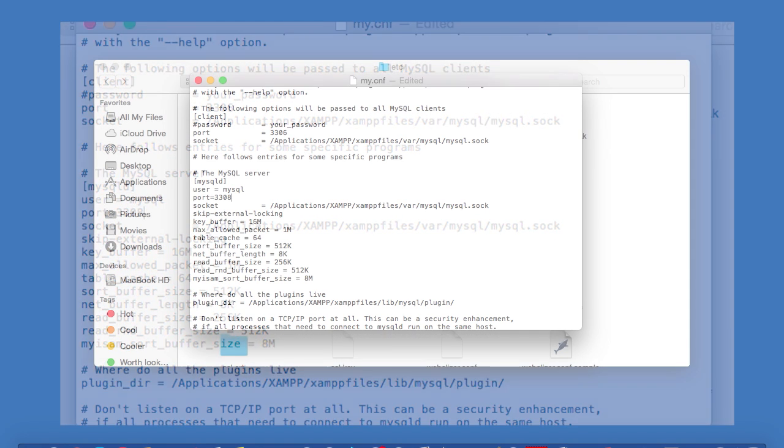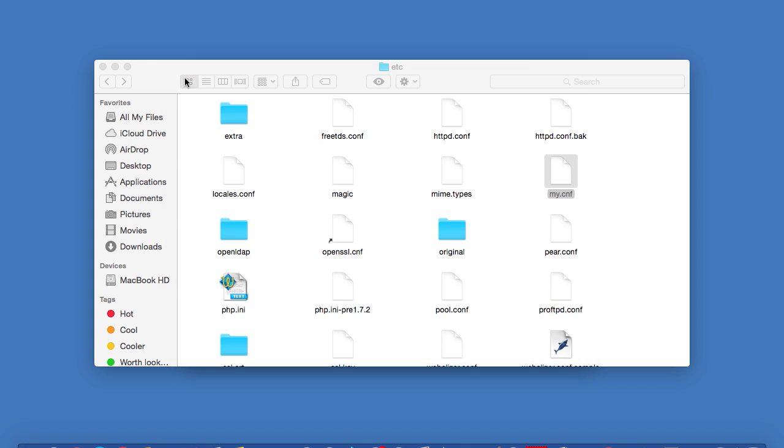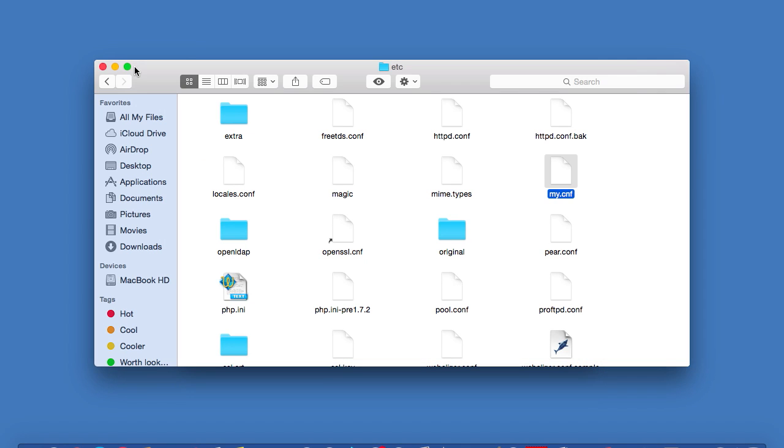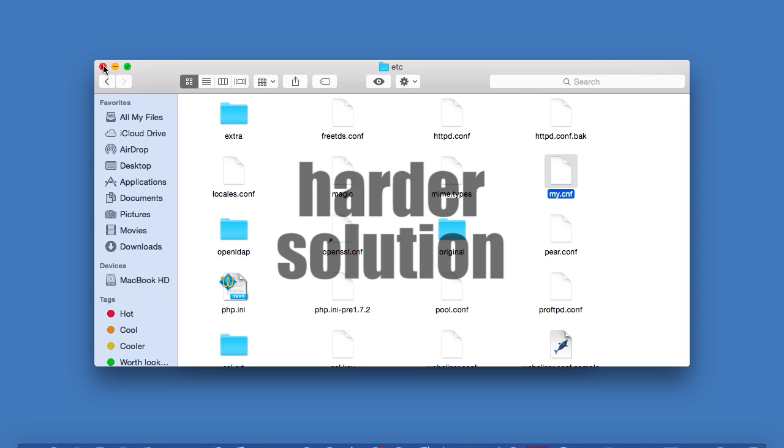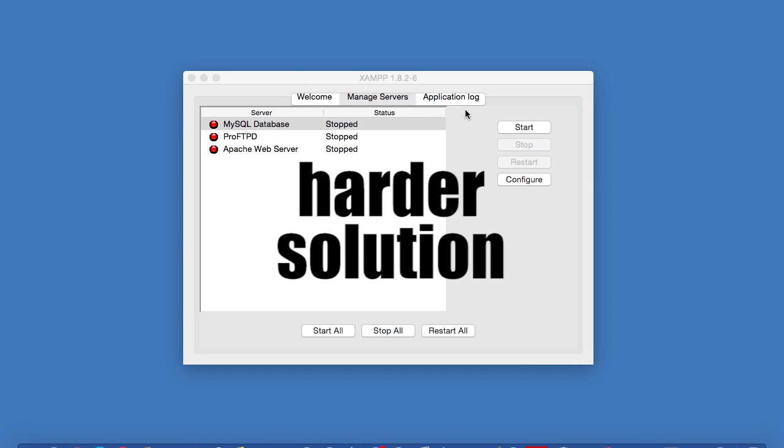So I'll just do that, and then I will save the file, and close and reopen XAMPP. MySQL should now start up perfectly. But what if this fix simply doesn't work for you?